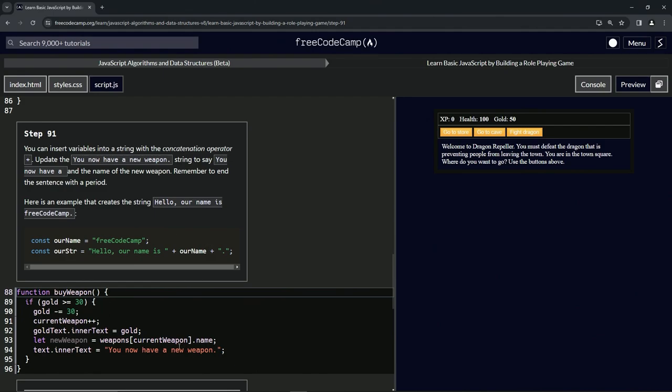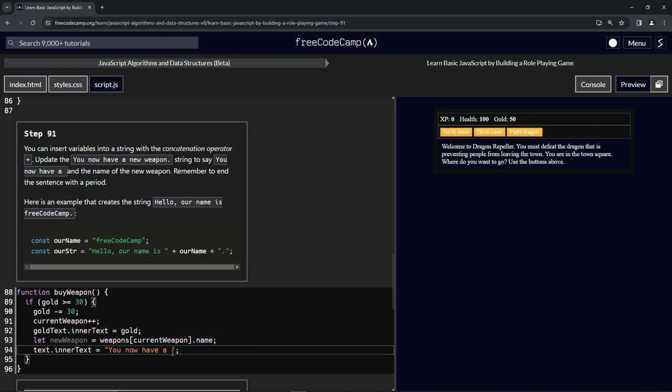We'll take it all out of there including the period, and then we'll say plus, and then newWeapon like that. Then we'll say plus again, we'll have the quotes, and we'll say period.